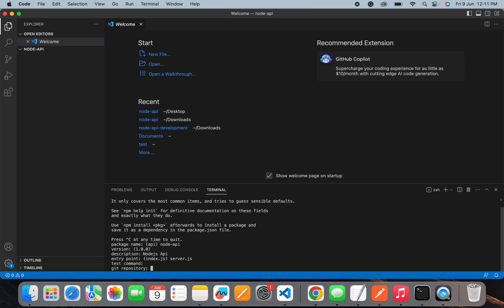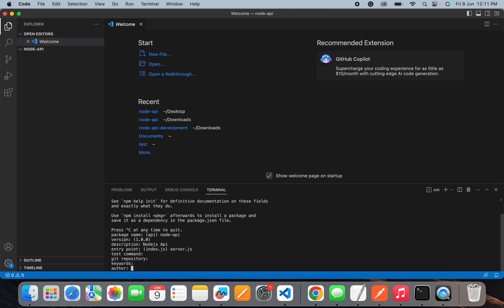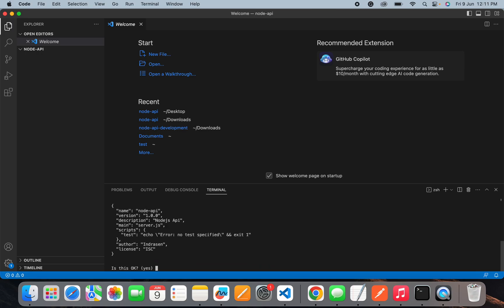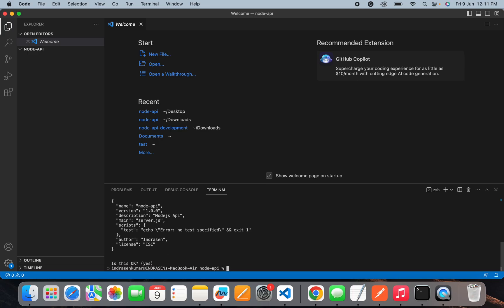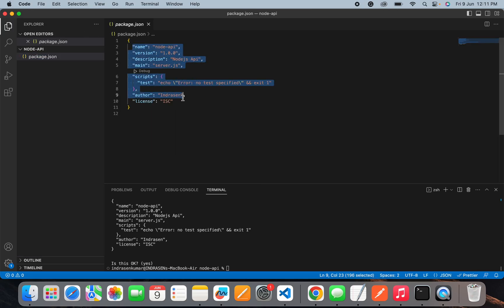Git repository I will skip and in author name I will add my name, then license. Now you can review your project information and once I press enter it will create a package.json file. You can see your project information inside this file.